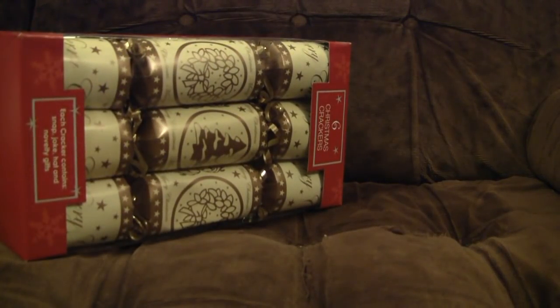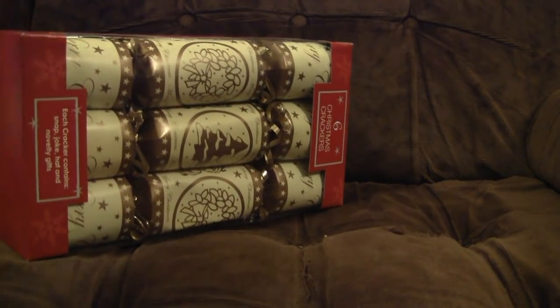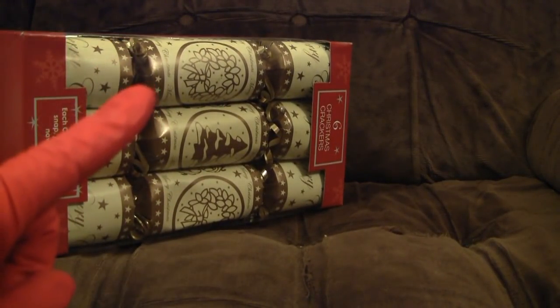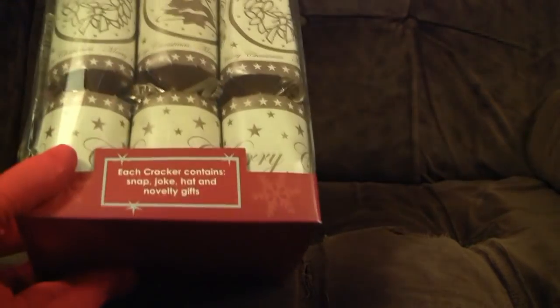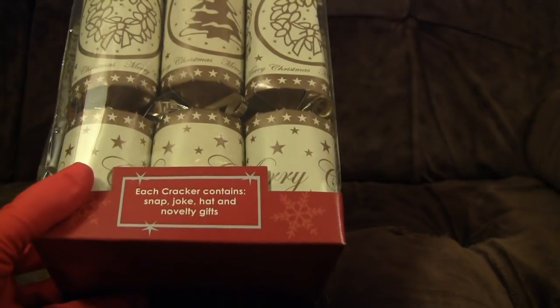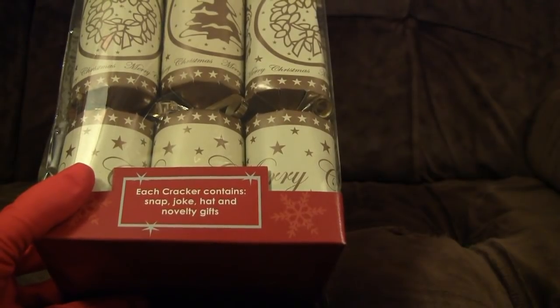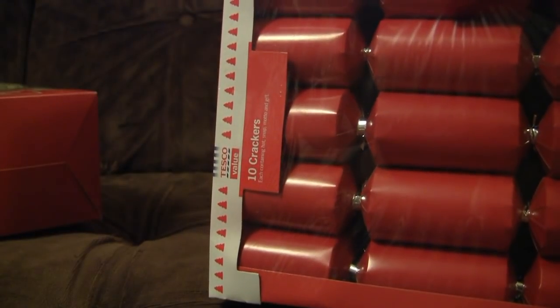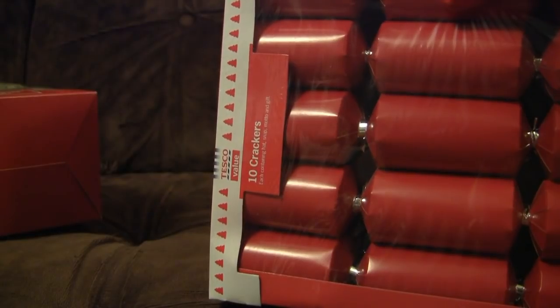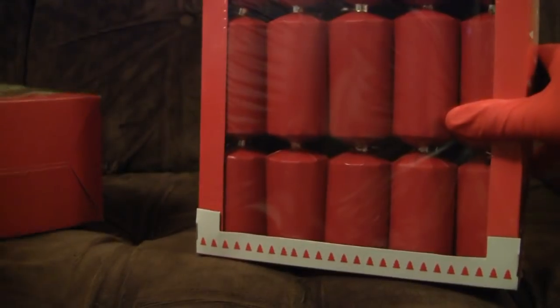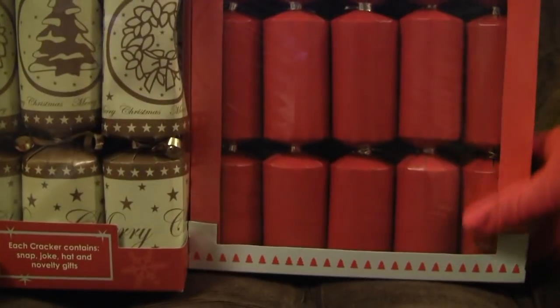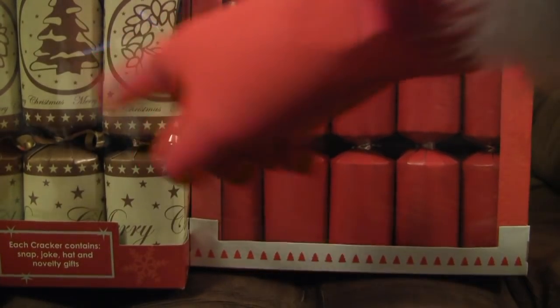It's £1 Christmas Cracker Showdown! £1 buys you these six jolly crackers from Poundland, or 99p stores, they had the same ones. Each cracker contains snap, joke, hat, novelty gifts. I'm not going to show you the back, because that will show you the gifts in advance, which will ruin the surprise later. But also, from supermarket giant Tesco, we have Tesco Value. Tesco Value won't fit in the bloody frame. Tesco Value, ten crackers! Each containing hat, snap, motto and gift. Which was the best? Well, you get ten of those, and six of those.